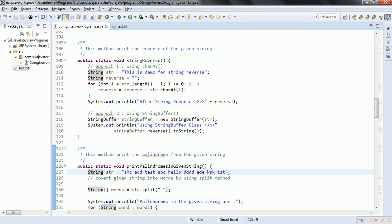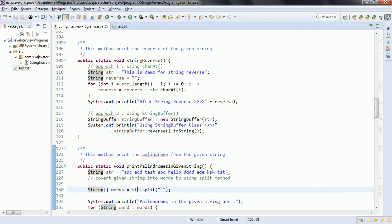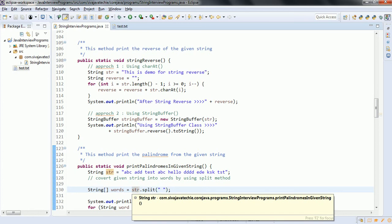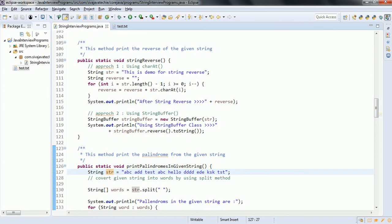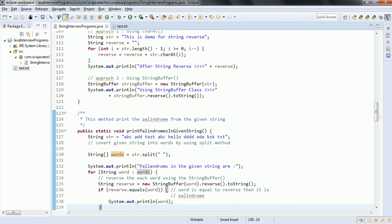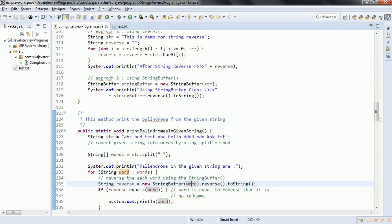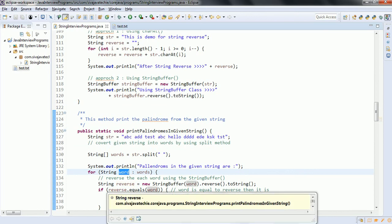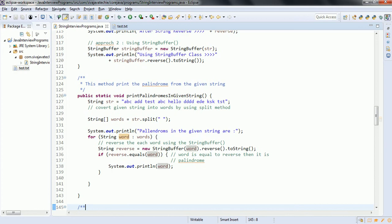If you see here, we have a string str. We need to convert this string into words using the delimiter as a space. str.split with a space delimiter converts the string into a string array. For each word, we iterate and convert that word into its reverse using StringBuffer — new StringBuffer(word).reverse().toString(). If the given word and the reverse are the same, that is a palindrome, and we print that word.